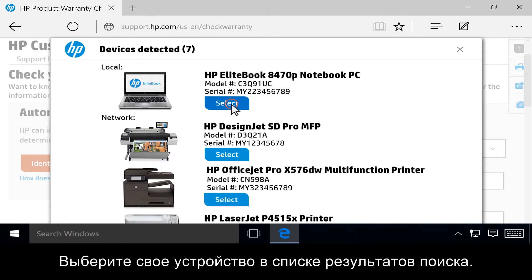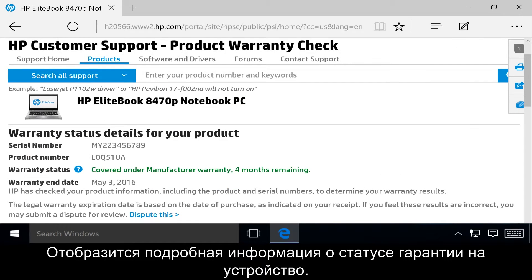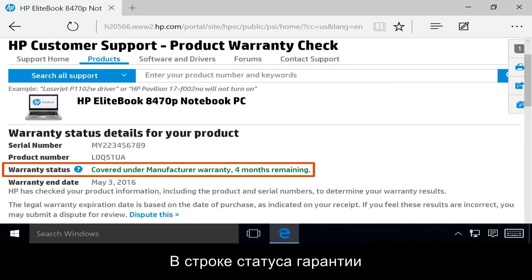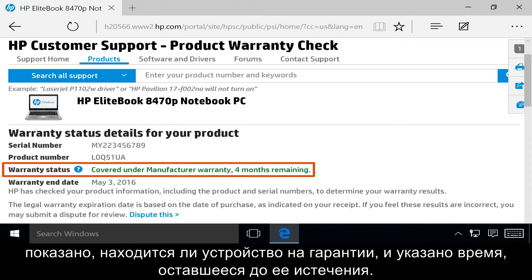Select your product from the search results. The warranty status details for your product displays. Next to Warranty Status, the page shows if your product is still in warranty and how much time remains before your warranty expires.